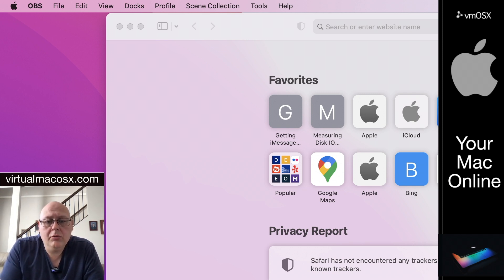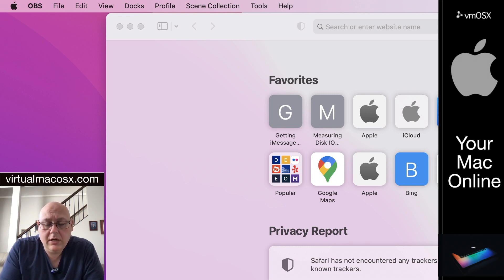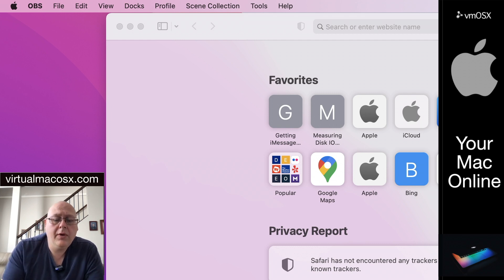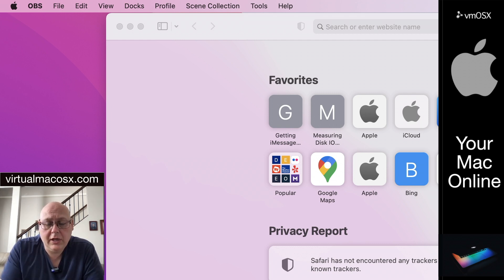We pre-install NoMachine service on all of our environments and it's a very easy process to connect using the freely available NoMachine client at nomachine.com. We're going to walk through this process today starting with downloading the NoMachine client and connecting using that downloaded client.